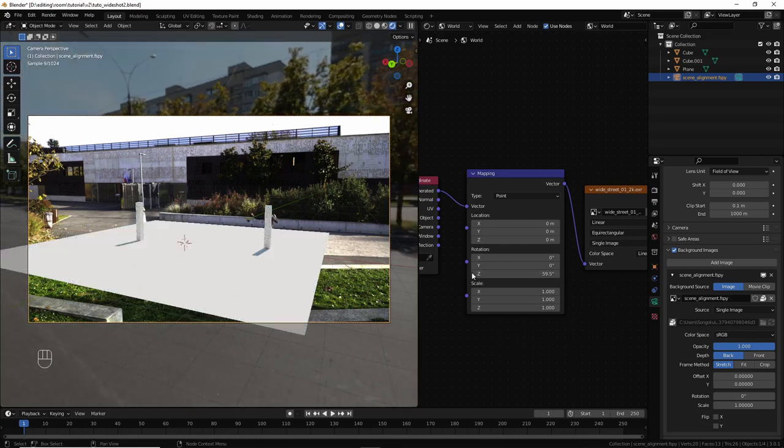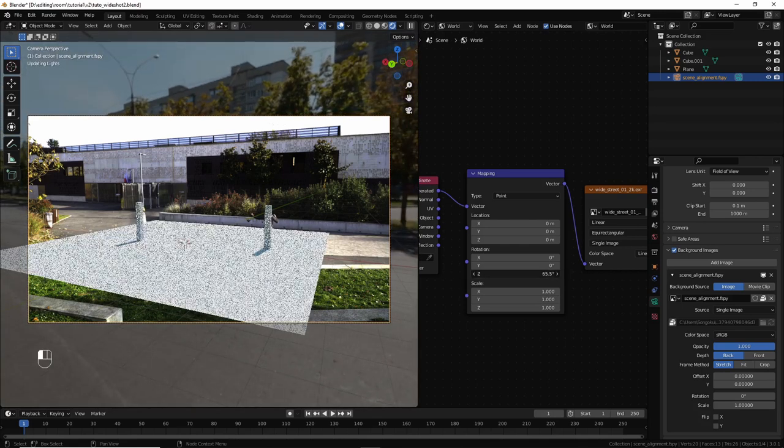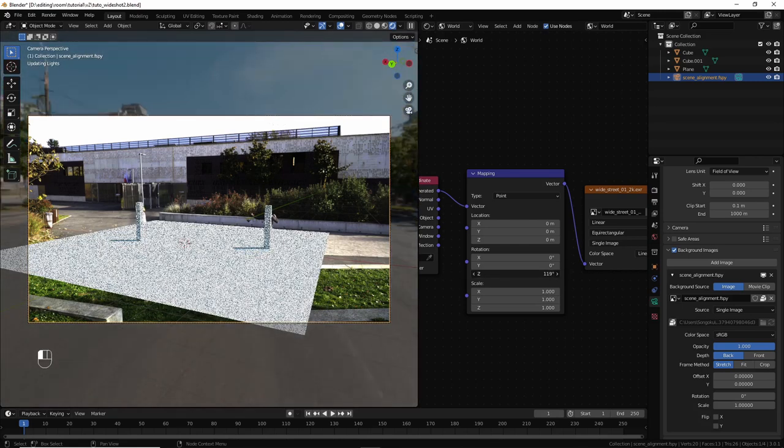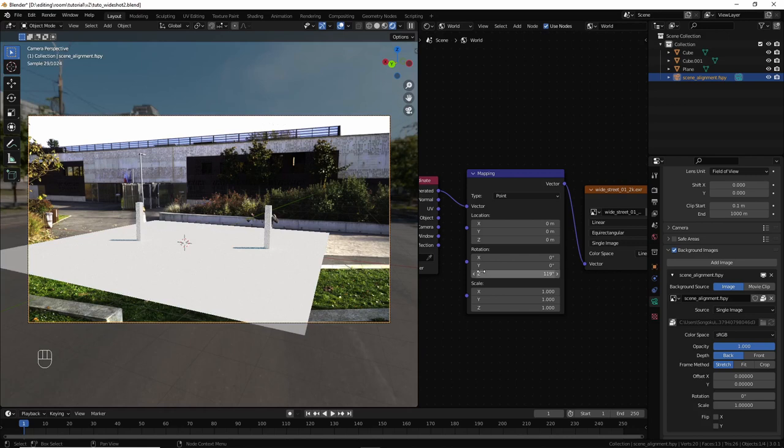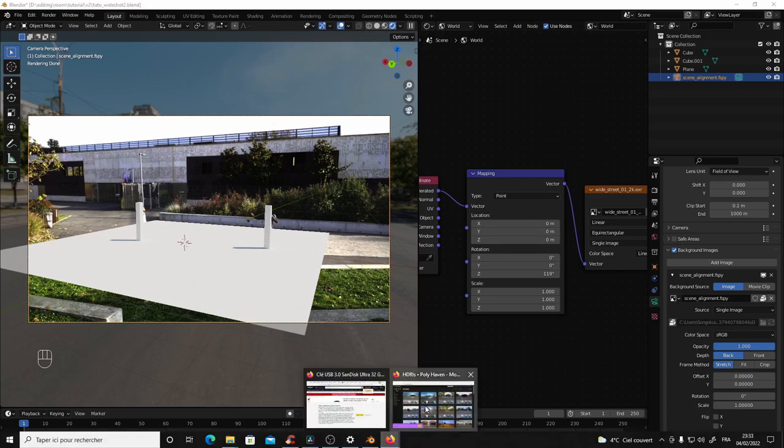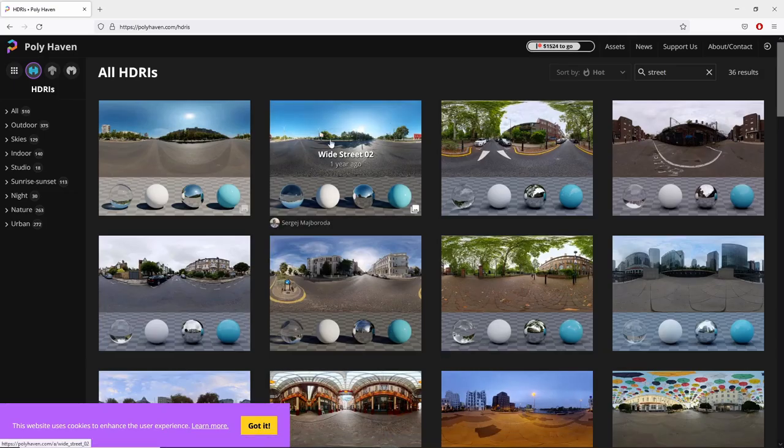Like this, yeah. Now the sun is at the right direction. But it's not long enough. Well, you could get another HDRI where the sun is lower in the sky. For example, I think the second street view. Yeah, this one.